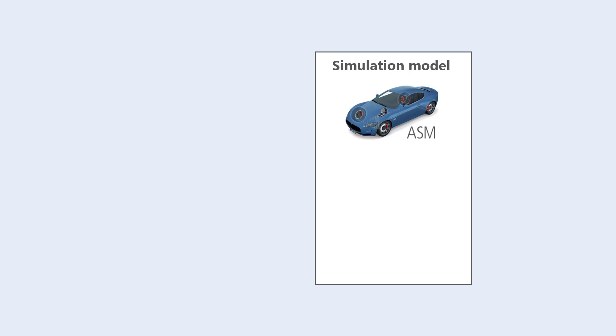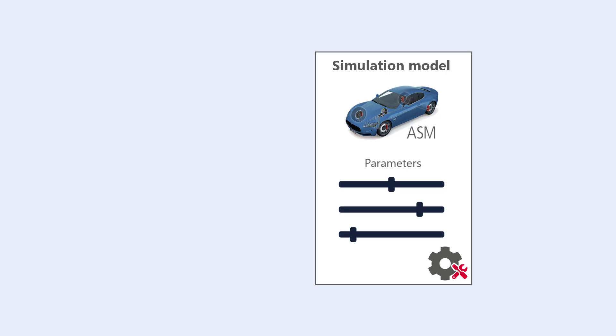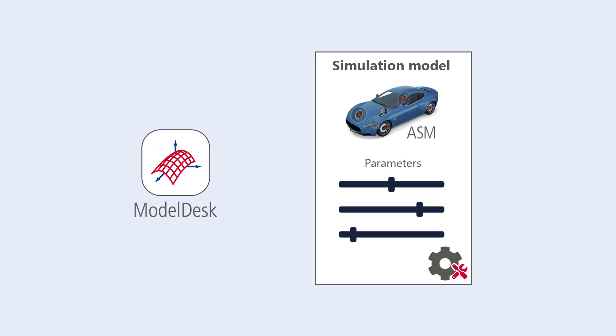Each ASM model is pre-configured with default data for parametrization. With dSPACE ModelDesk, you can customize the model parameters.